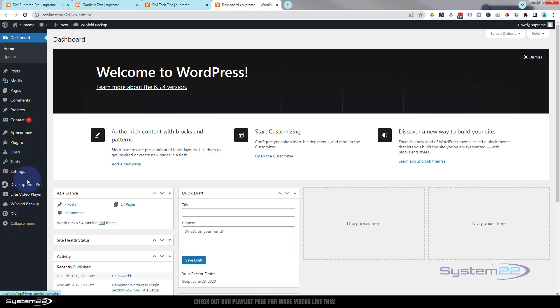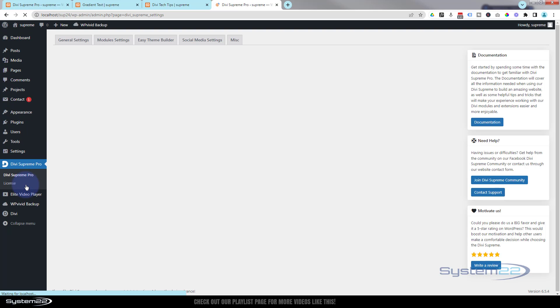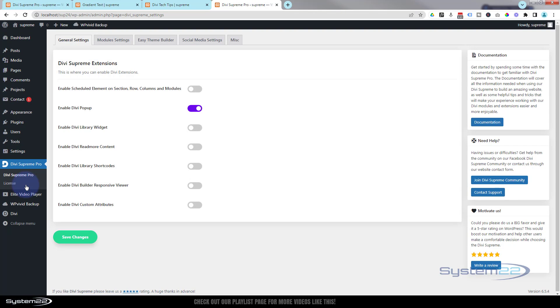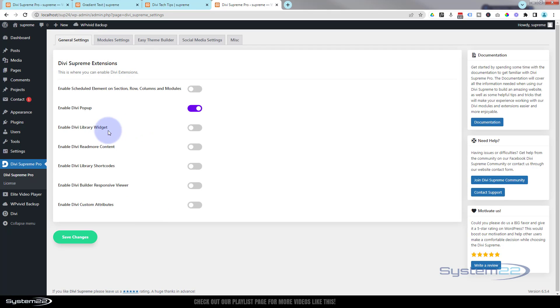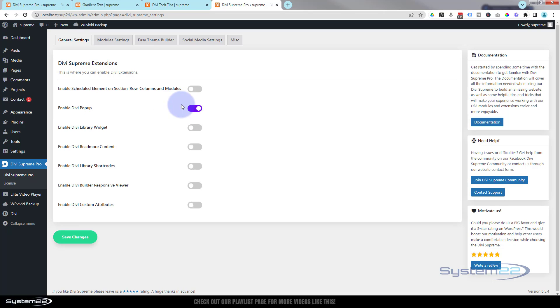Once you've got it installed, let's open the dashboard. You'll find it here in your menu. If you click on it, it'll take you to this page, which is general settings. It's got several extensions here and they're all absolutely awesome. I've covered most of them before. You want to make sure that you've got Enable Divi Pop-up switched on. If you don't do this, this will not work today. Once you've done that, save your changes.